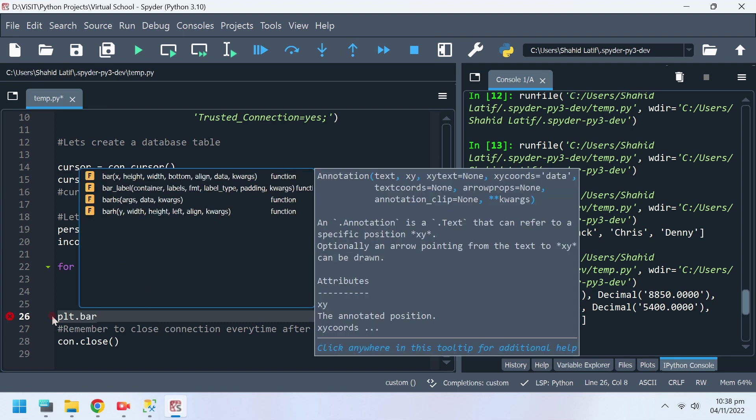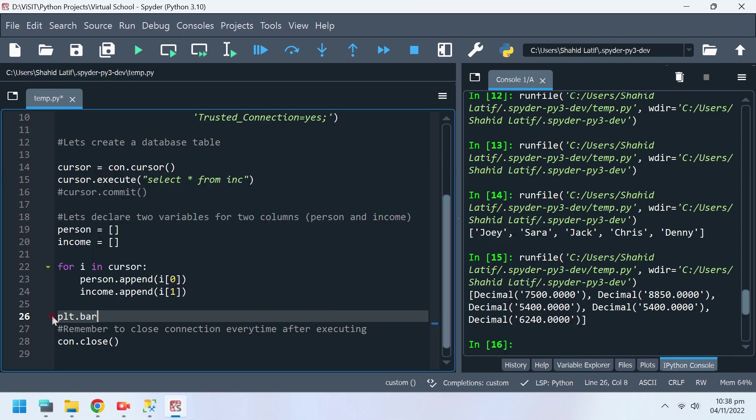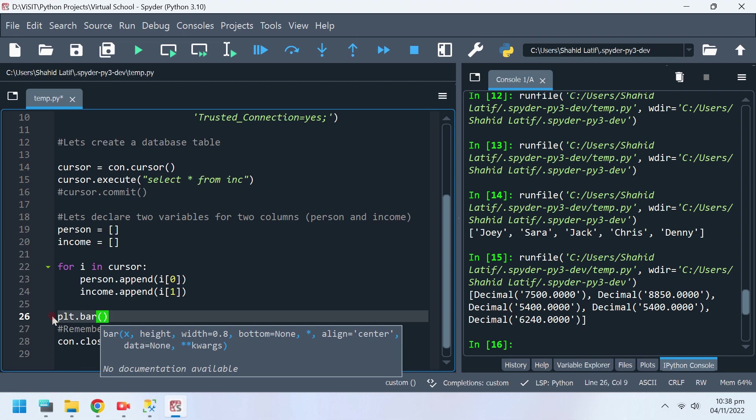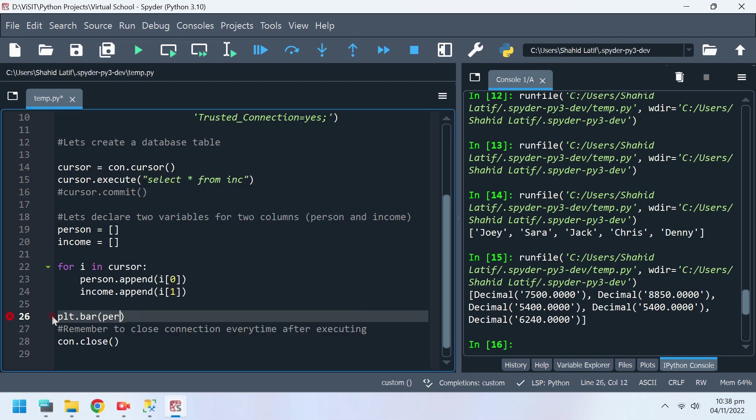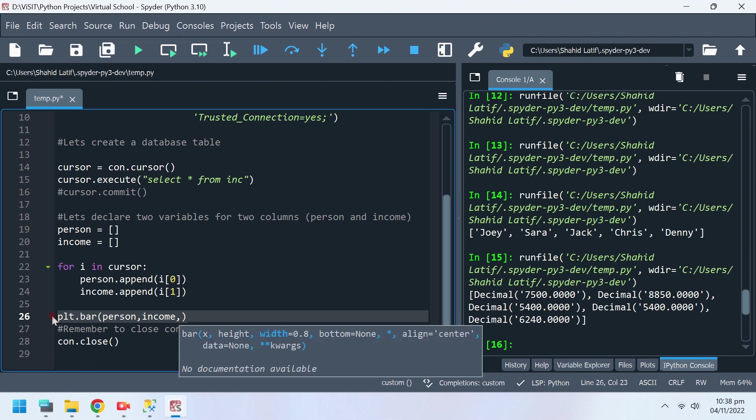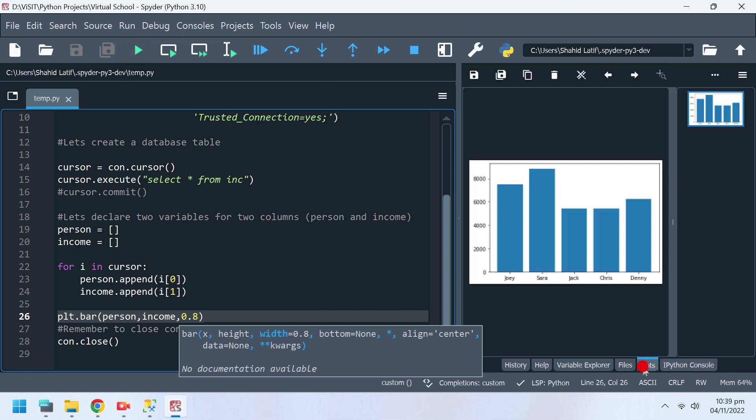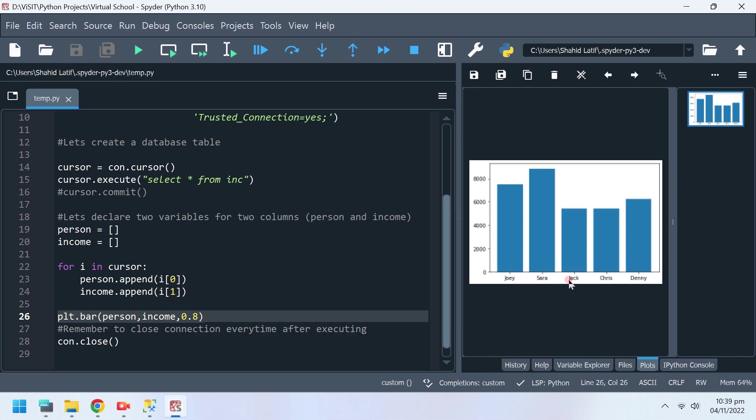We have displayed this information on a bar chart.